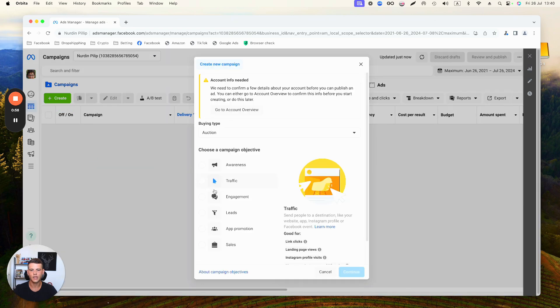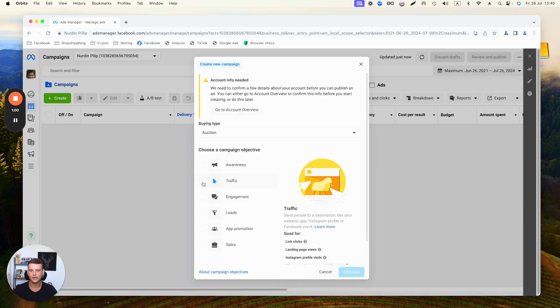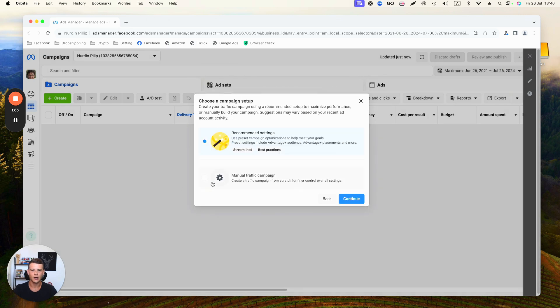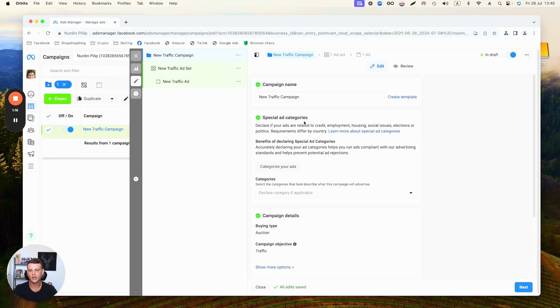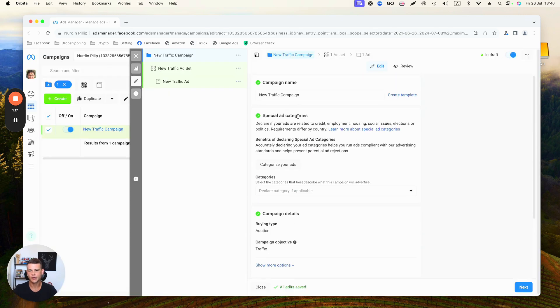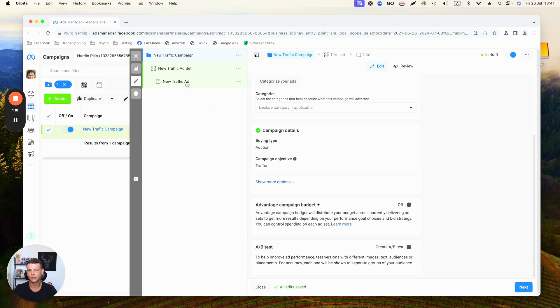Let's go ahead and click on Create and let's start from the Traffic example. We'll select that and then click Continue. Again, I always select Manual Campaign Setup, click Continue. On this page, on the Campaign level, we don't really need to change anything.